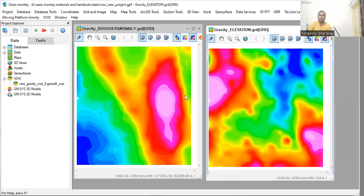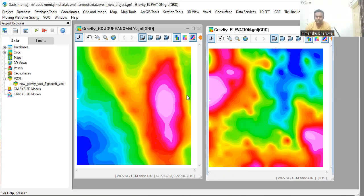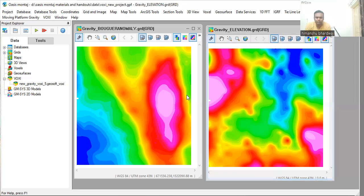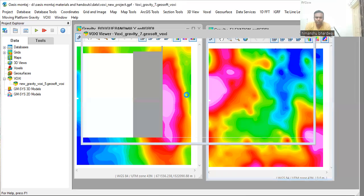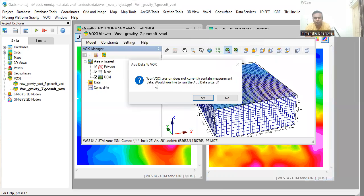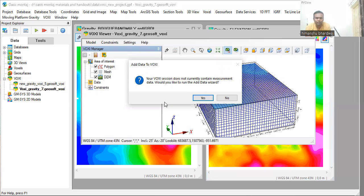And the process has been started for creating a VOXXI model. It will take some time, you have to wait. Now here you will get a prompt that tells you that your VOXXI session doesn't currently contain measurement data. Would you like to run the add data as a grid? Click yes.